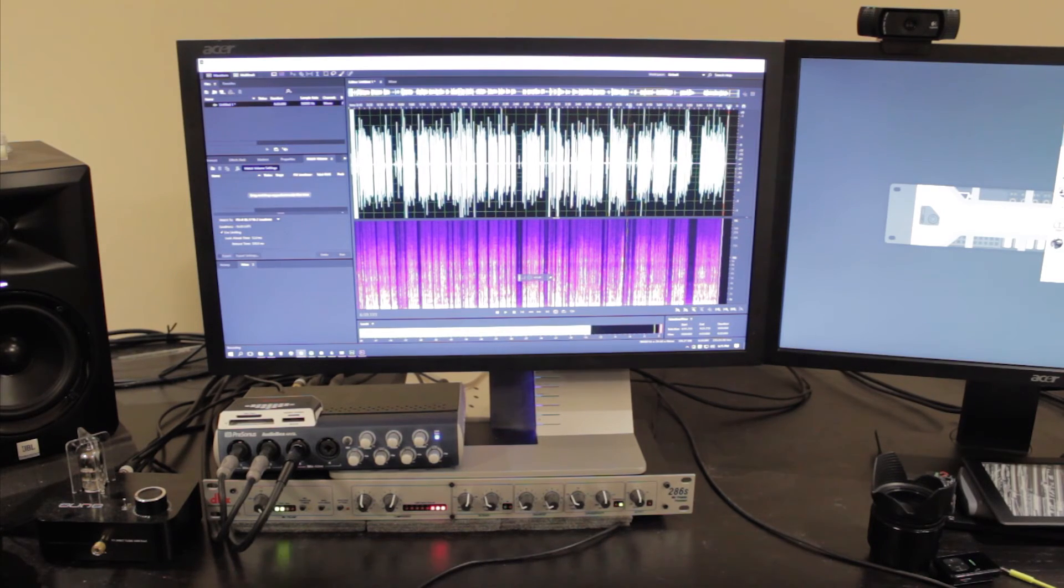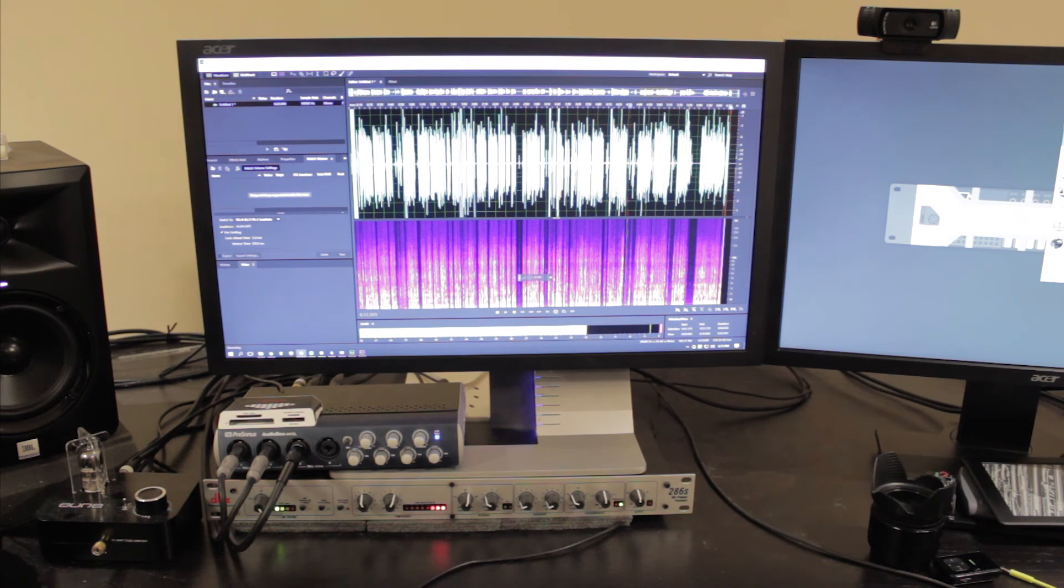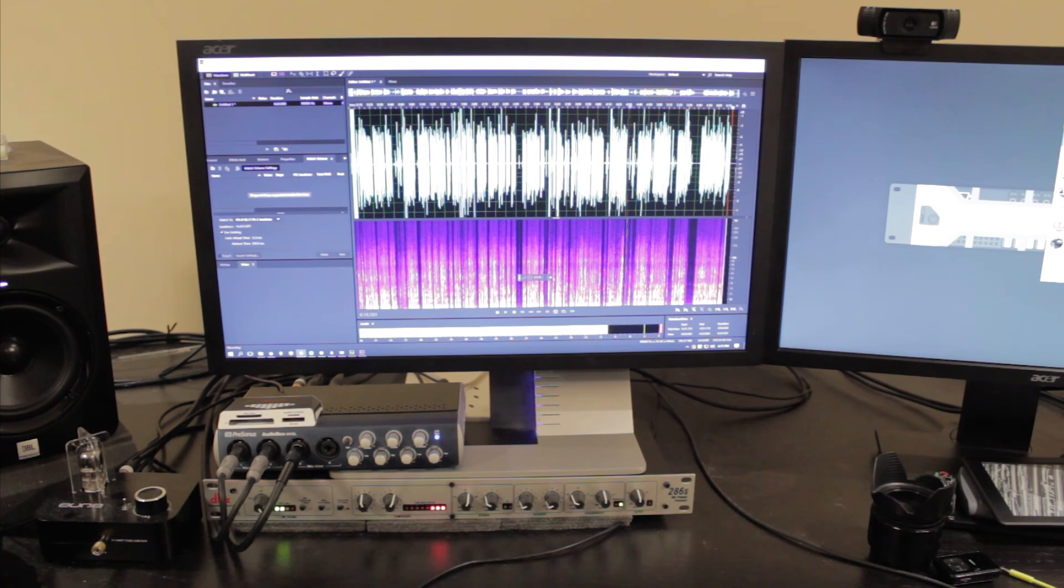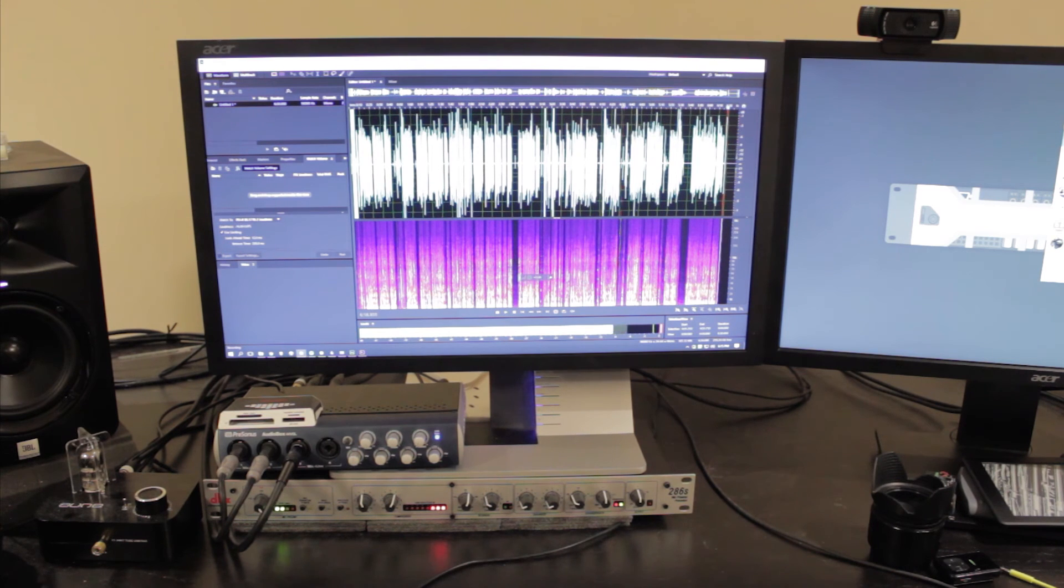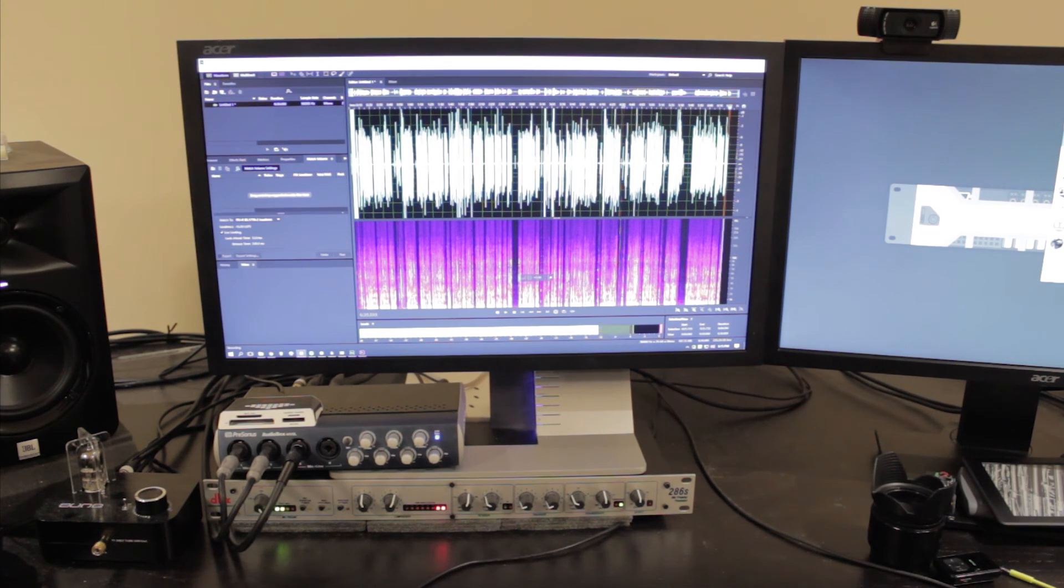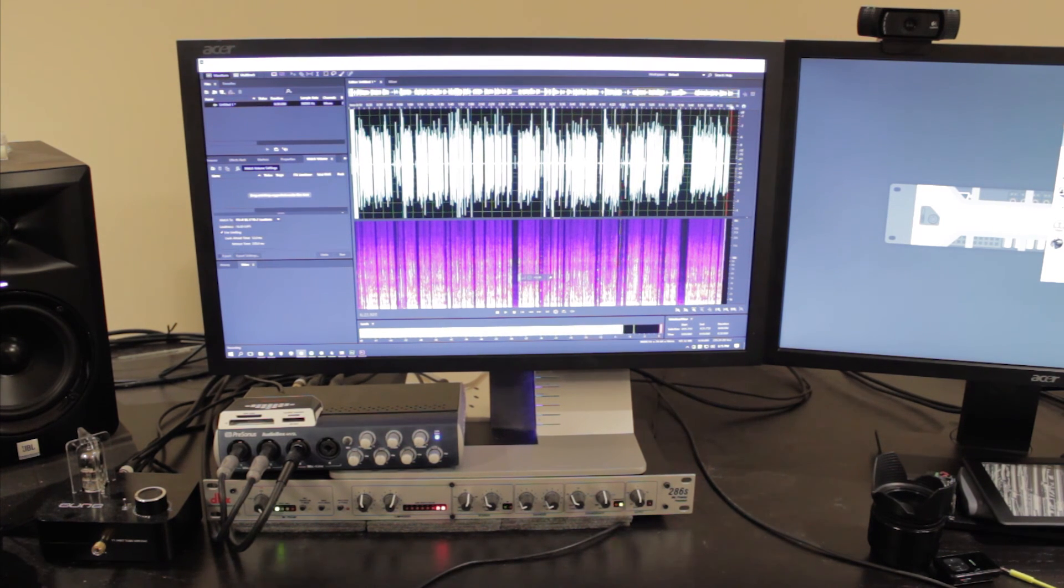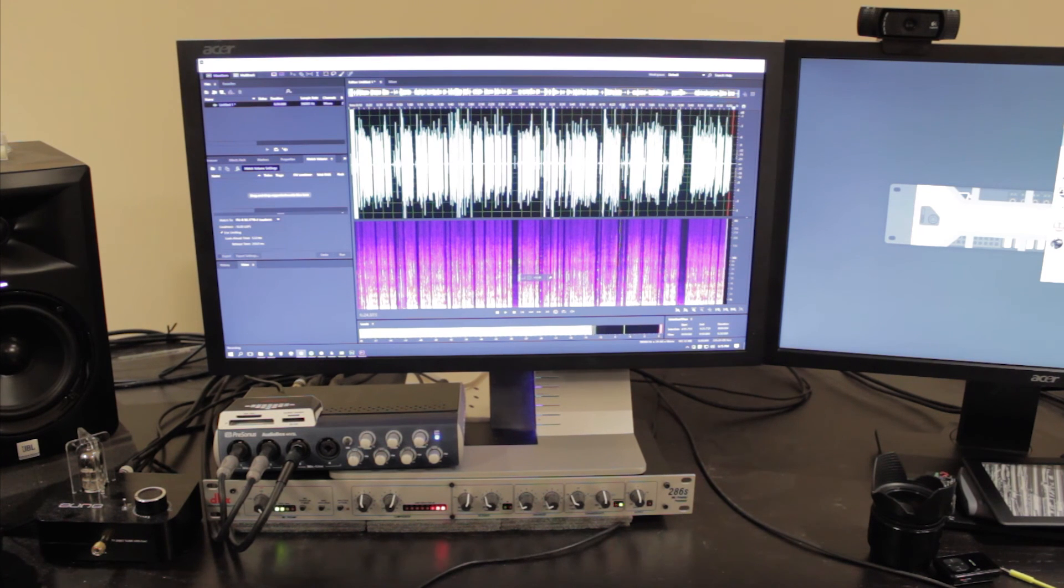Alright, so those two capacitors seem to have fixed it, but I gotta put Acer on the wall of shame for using really cheap capacitors. You know, I'm sure tons and tons of these monitors are sitting in landfills, and it's all because of these little cost-saving measures to save a few cents here and there.